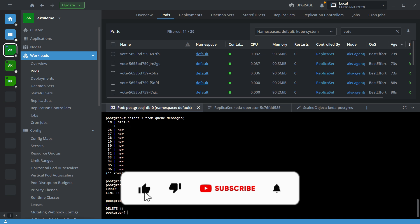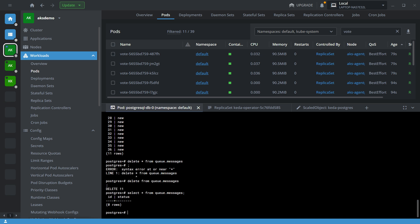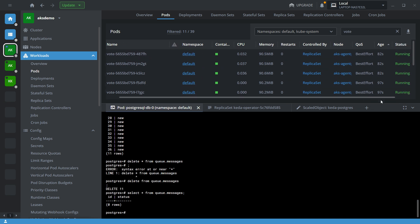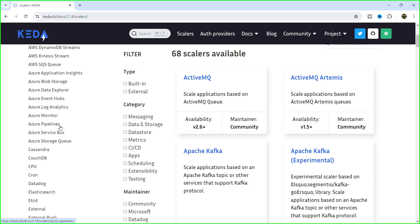Now let me remove all pods by deleting all rows: `DELETE FROM q.message`. All rows are deleted. Now there are zero rows. You can see all pod statuses were running and now everything is being terminated. Thank you very much — see you in the next video.